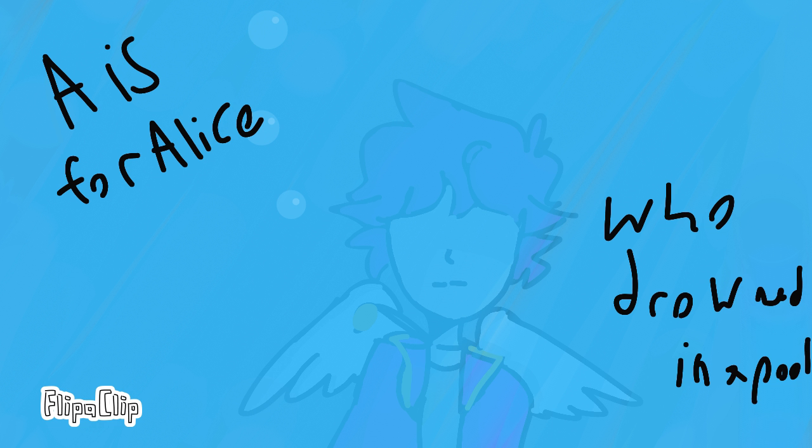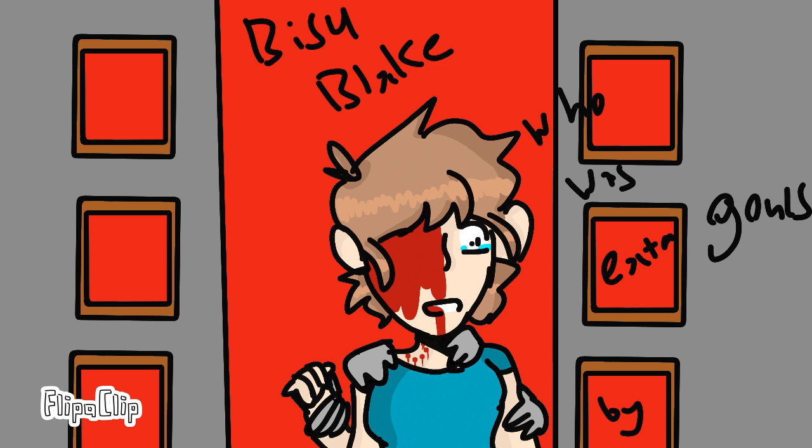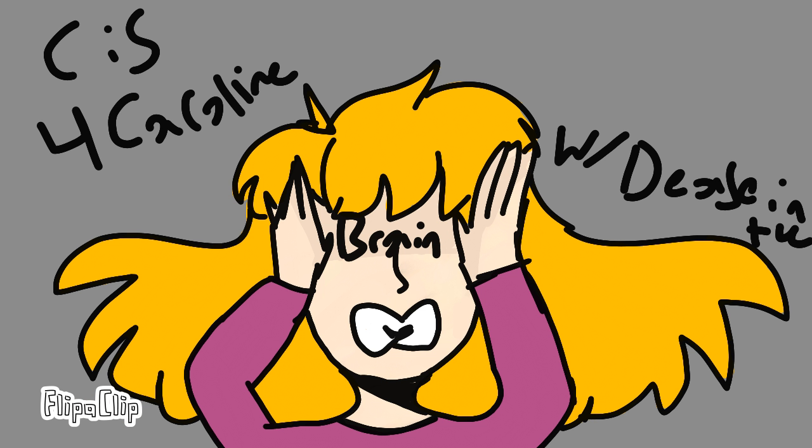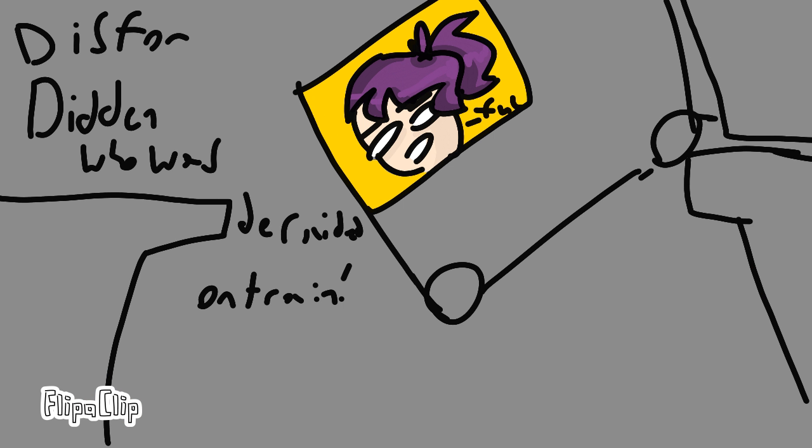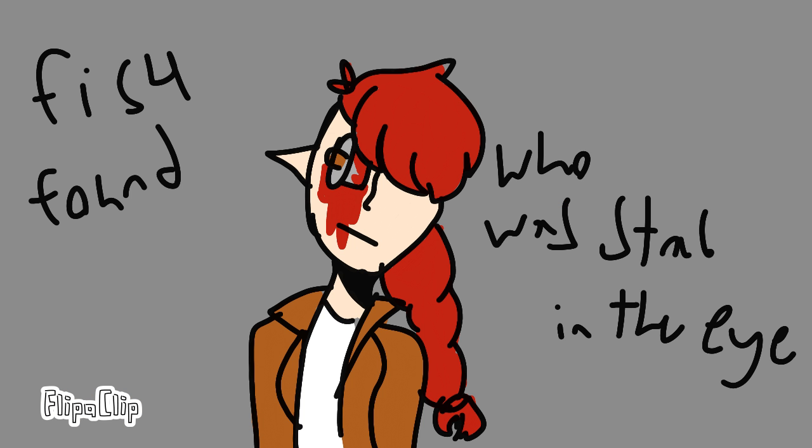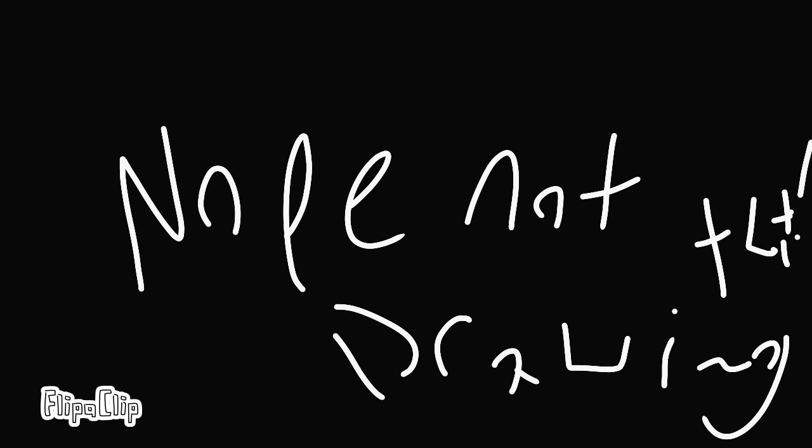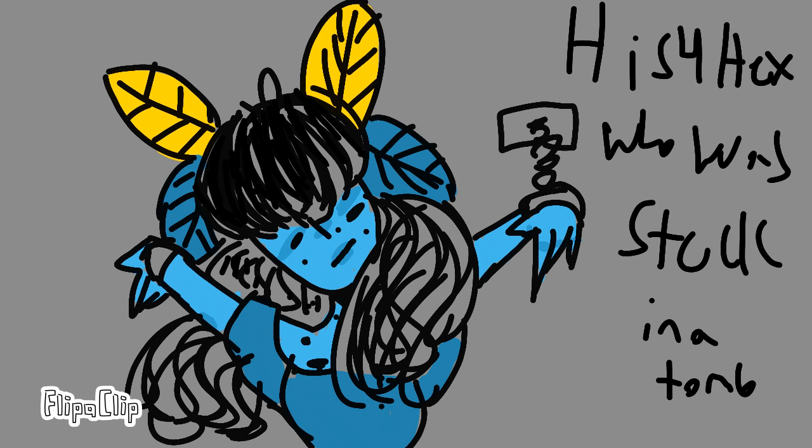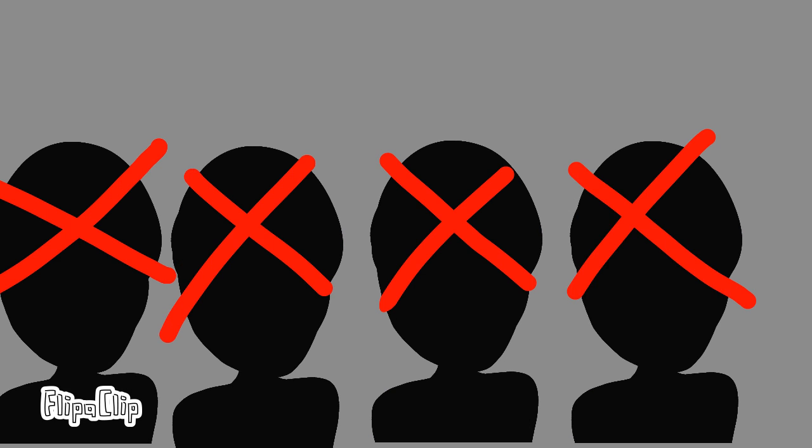A is for Amber who drowned in a pool. B is for Billy who was eaten by ghouls. C is for Cara who died from disease in the brain. D is for Daniel derailed on a train. E is for Eric who's buried alive. F is for Frank who was stabbed through the eye. G is for Greg who died in the womb. H is for Heather who was something at zero. One by one we might.